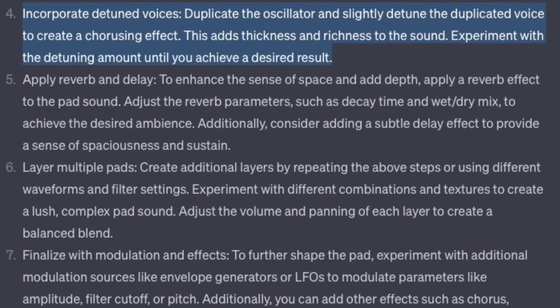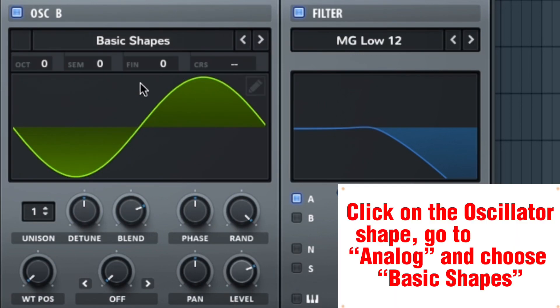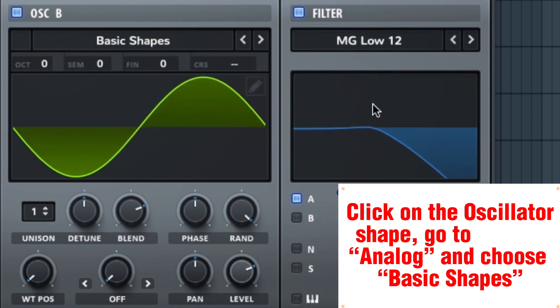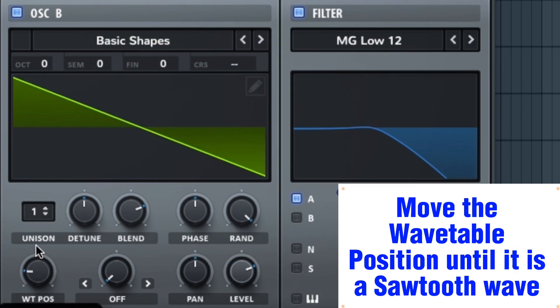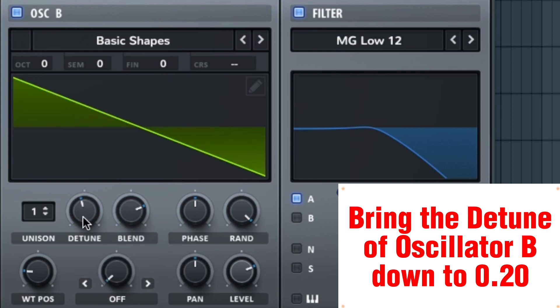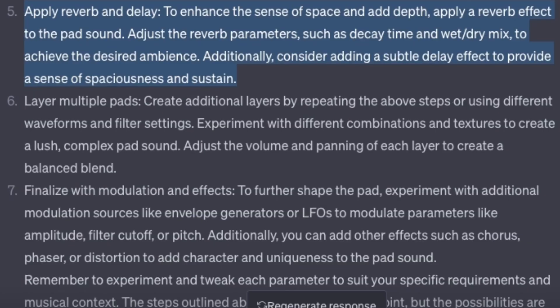Incorporate detuned voices — duplicate the oscillator and slightly detune the duplicated voice to create a chorusing effect. This adds thickness and richness to the sound. Experiment with the detuning amount until you achieve the desired result. Turn on Oscillator B, click on the oscillator shape, go to Analog and choose Basic Shapes, move the wavetable position until it is a sawtooth wave, and bring the detune of Oscillator B down to 0.20.